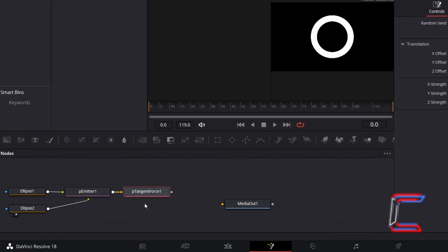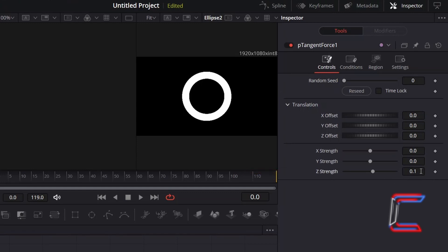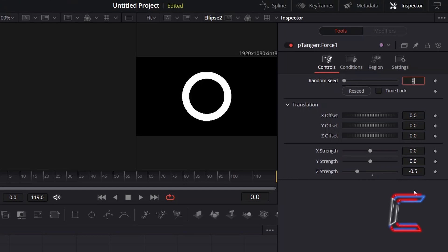With this new tool selected, go to Inspector, and underneath Controls, increase Z-Strength to 0.5, which will result in the particles floating anti-clockwise. If you wish for the particles to float around in clockwise form, invert the value for Z-Strength. Here in this example, you would change this to minus 0.5. For now, I will keep this at 0.5.